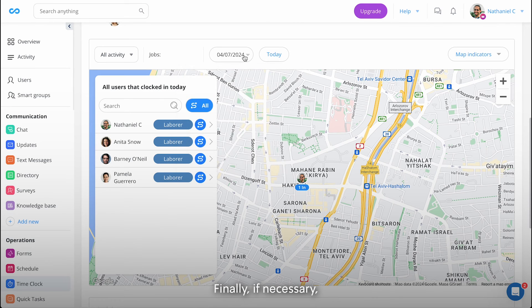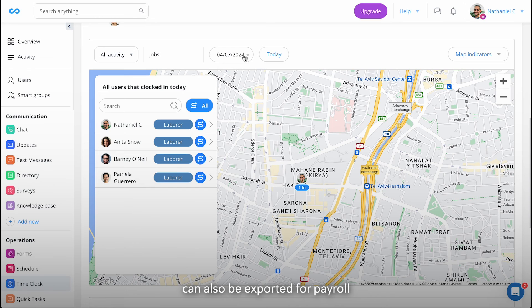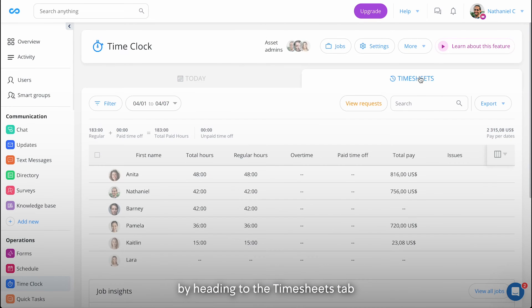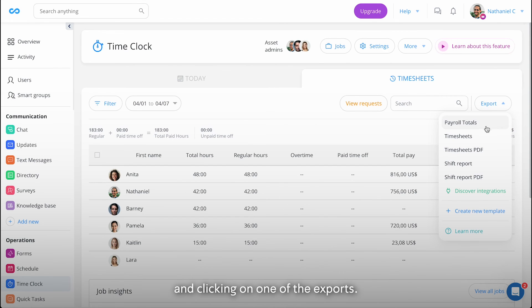Finally, if necessary, the location stamps can also be exported for payroll and reporting purposes by heading to the Timesheets tab and clicking on one of the exports.